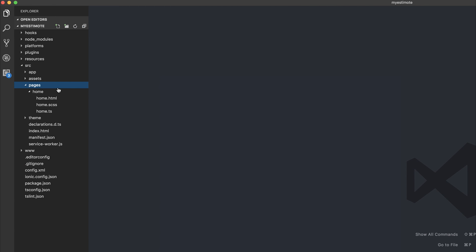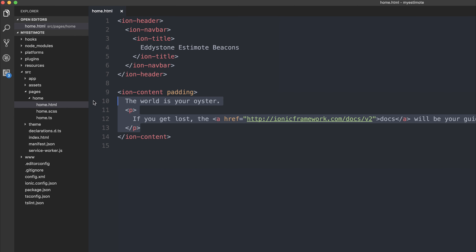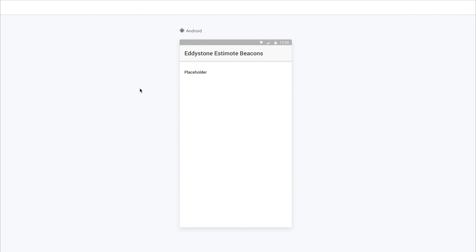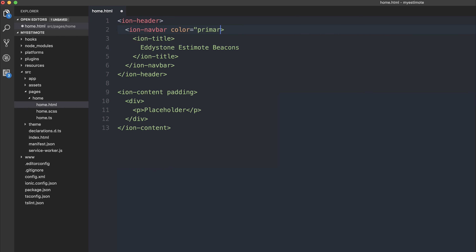From here we can head to our home page under source/pages/home.html. This is the view for our home page, so we'll change the title to 'Eddystone Estimote Beacons'. Let's save the file and instead of the text inside of the ion-content, let's simply add a div with a paragraph tag of placeholder. If we look back inside of our application we can see the new title for the home page as well as some content inside our app. We could also change the color of the navbar by setting color to primary, which would make the navbar blue.